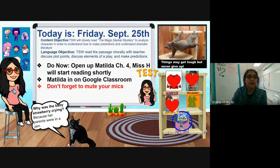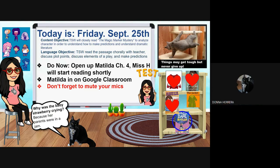Hello, everyone. I am Miss H, as you know. So I'm going to go into today's assignment. Today is Friday.